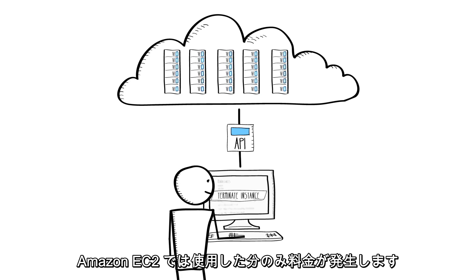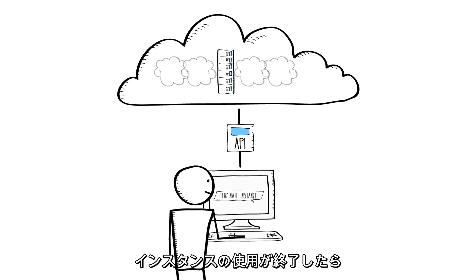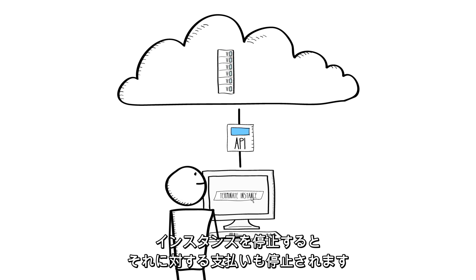And with Amazon EC2, you pay only for what you use. When you're done using your instances, you stop them and you stop paying for them.